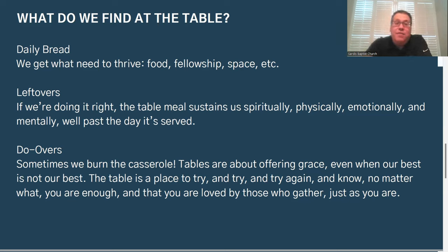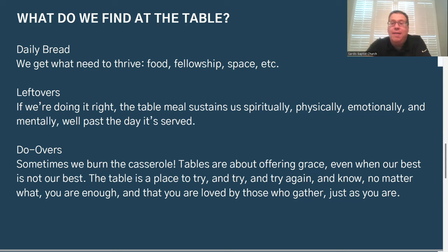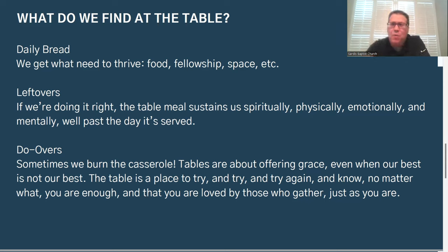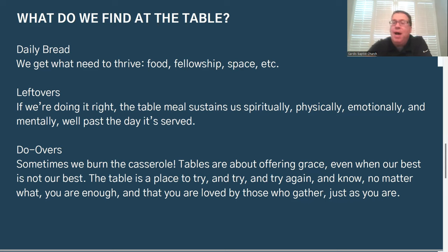In addition to leftovers, we get do-overs. Sometimes we do burn the casserole, or we attempt something that didn't go the right way. I think tables are a really good space to offer grace, even when our best is not our best. The table is a place to try and try again, and to know that no matter what, we are enough and that we are loved by those we gather with, just as we are.